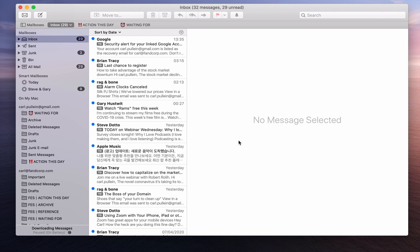One of the big mailboxes that I use is my Action This Day folder. I actually explained this last week, but what I really want to do is show you this from the perspective of having two Action This Day folders. I've brought in another account — my English language account — so I have the Action This Day folder here and I've also got the Action This Day folder on my demo Gmail account.